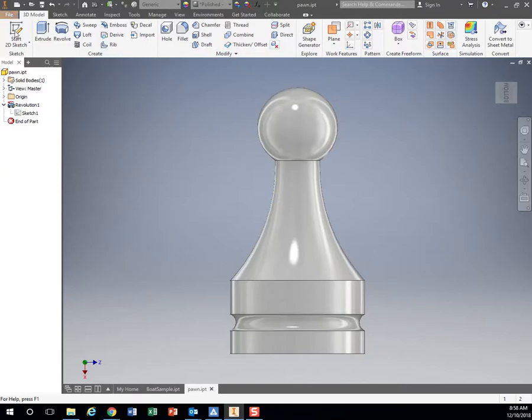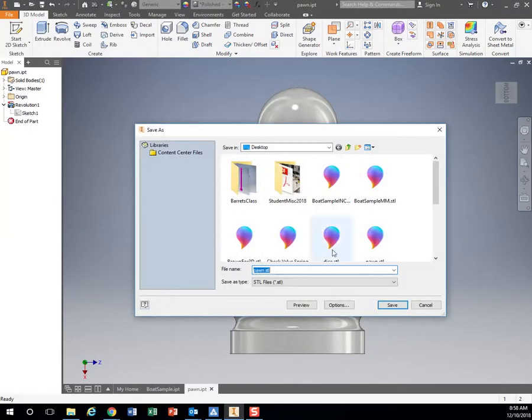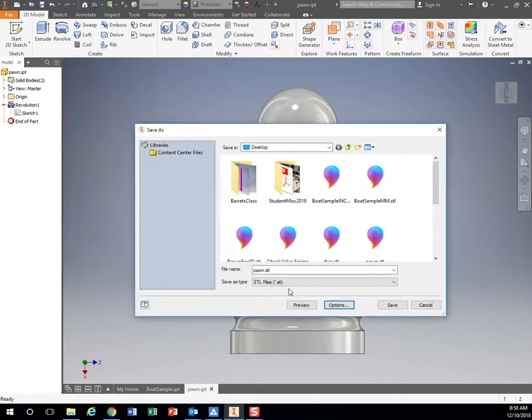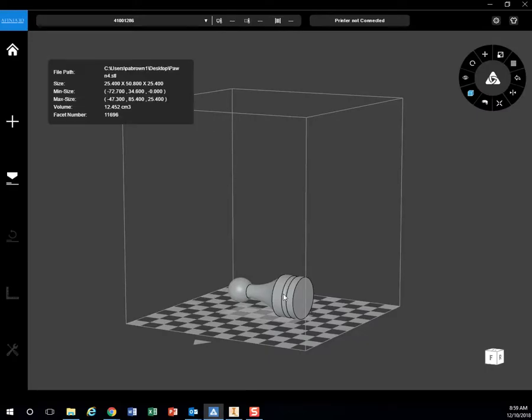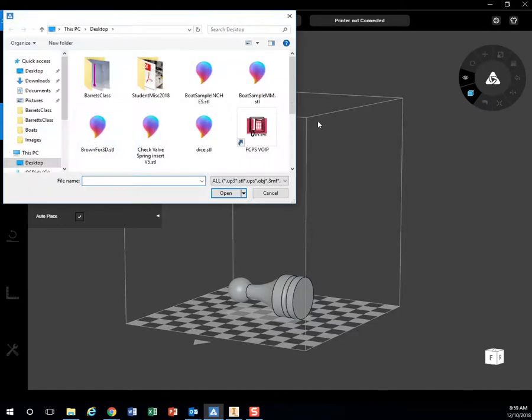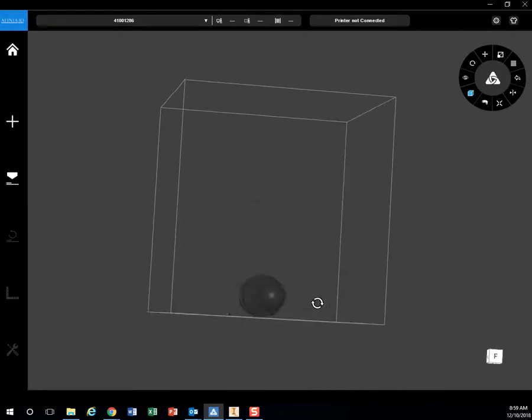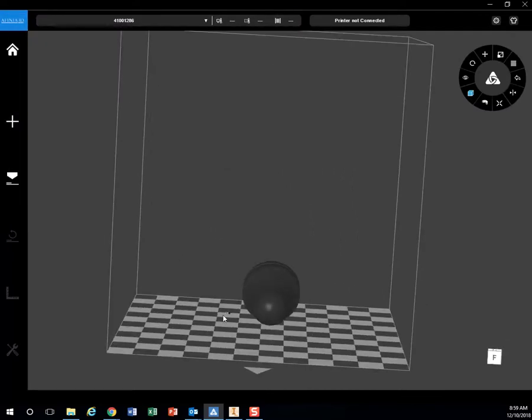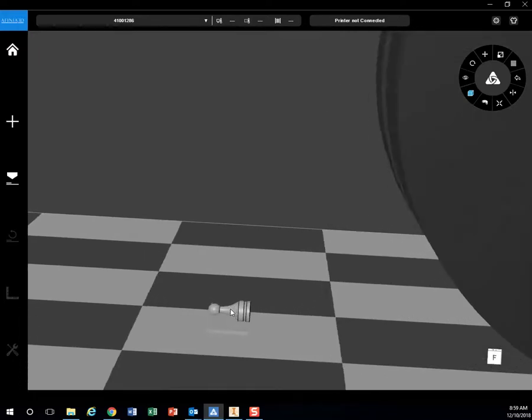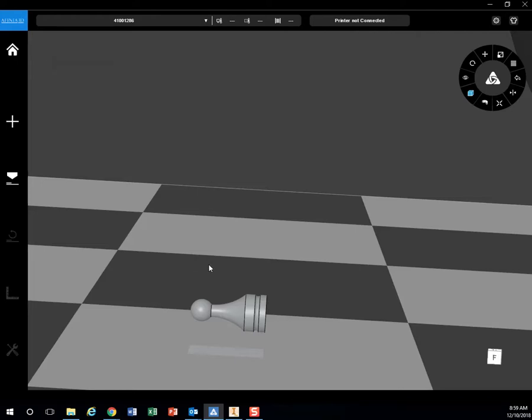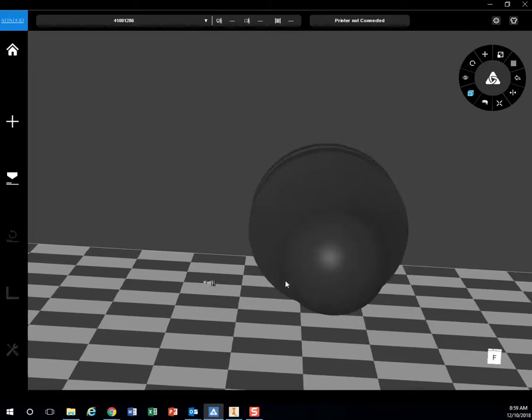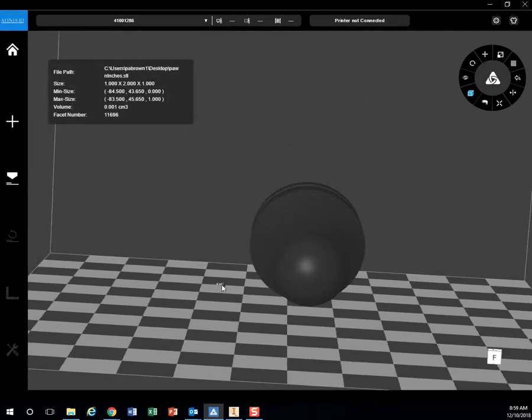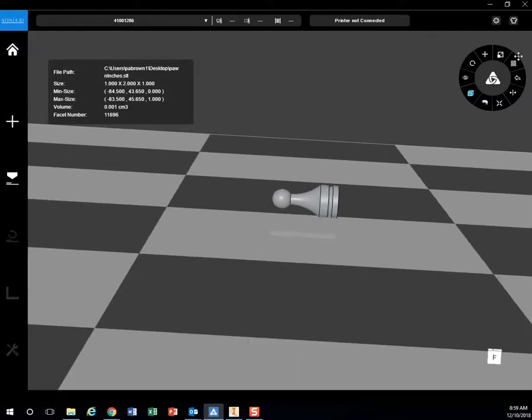If we had exported it wrong, I'm going to show you real quick. If we export it in inches or the source units, and I bring that model in here, you can see it brought it in way too small. That brought it in as 1 by 2 by 1, but in millimeters. If you do that, it's not the end of the world. You can click on that piece and scale it.